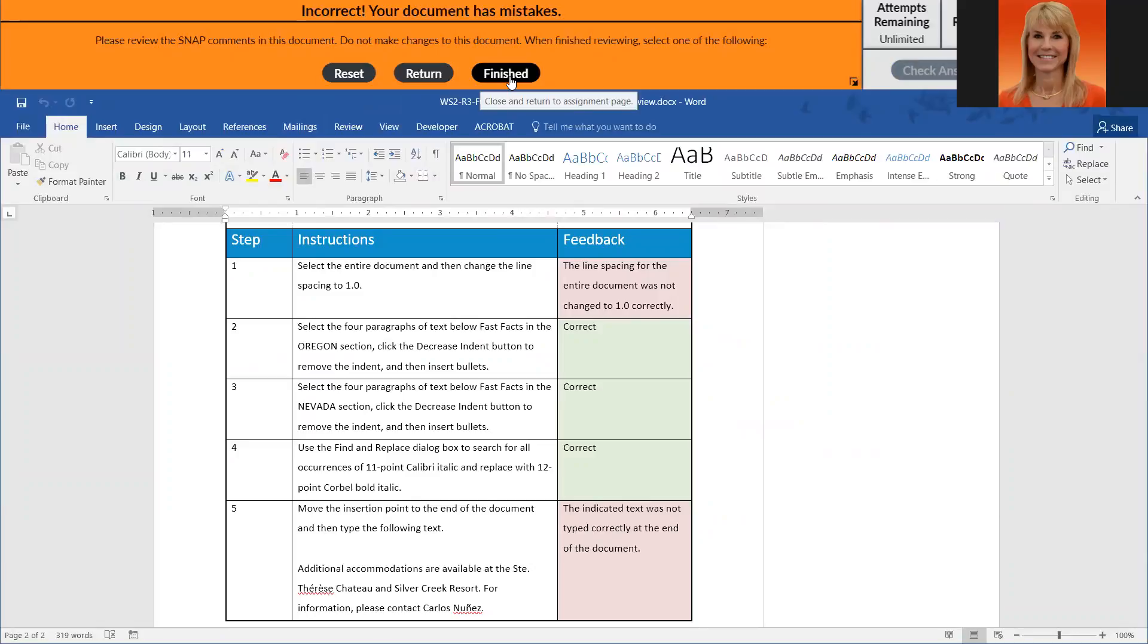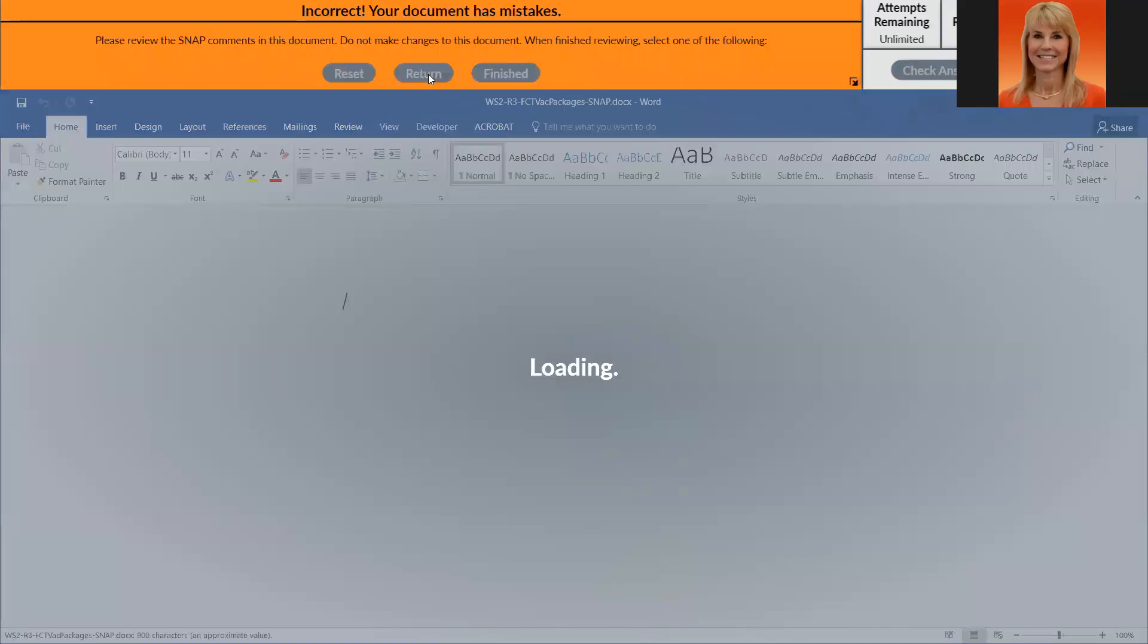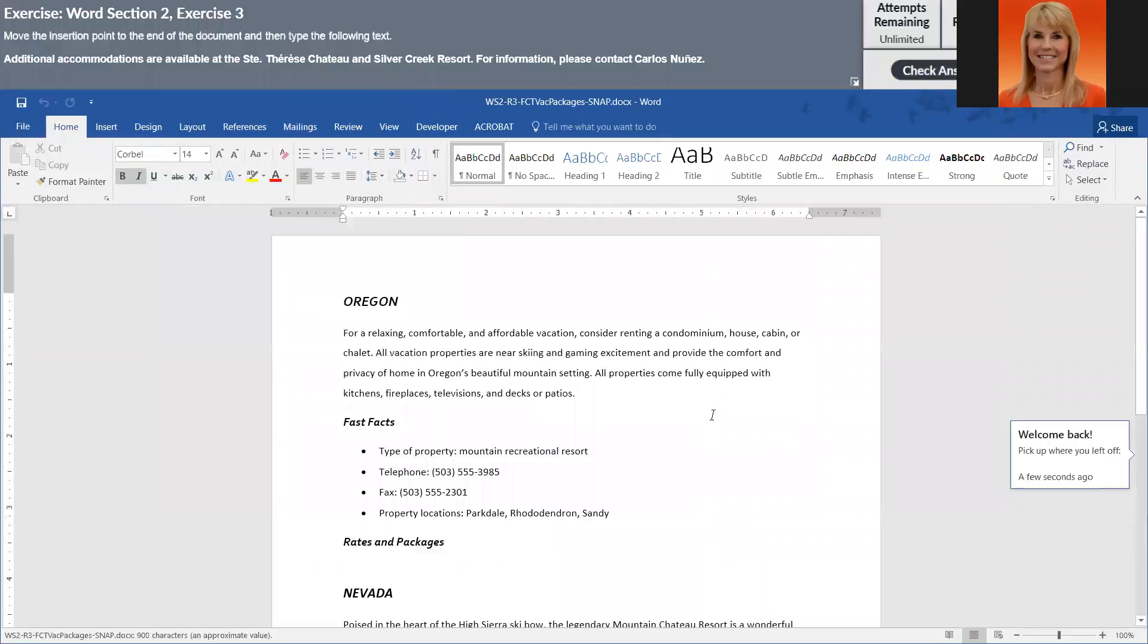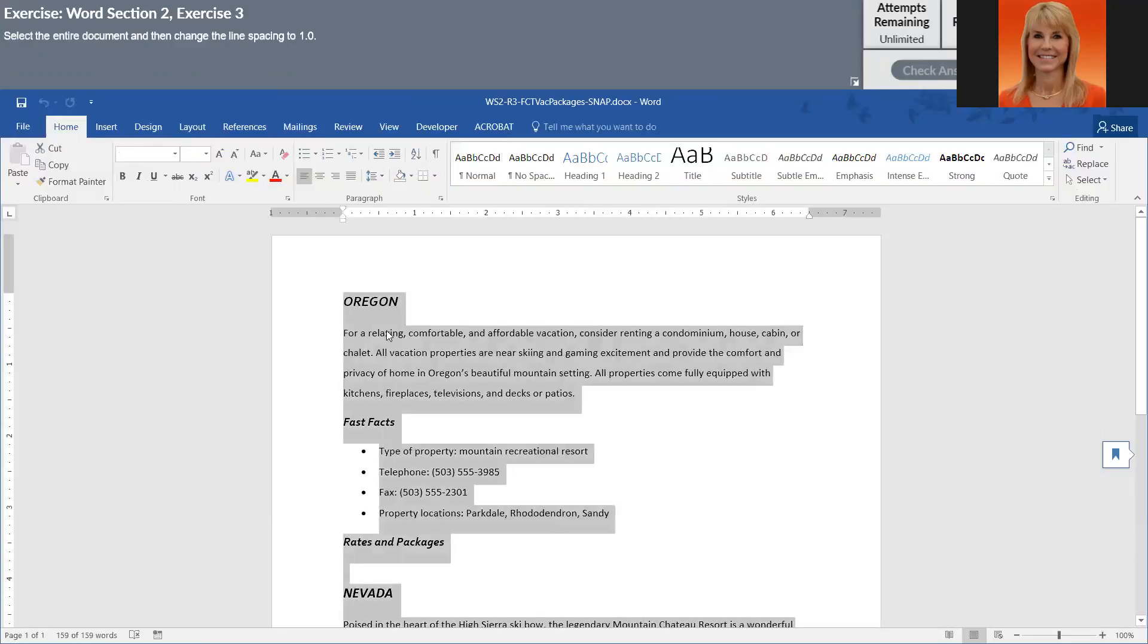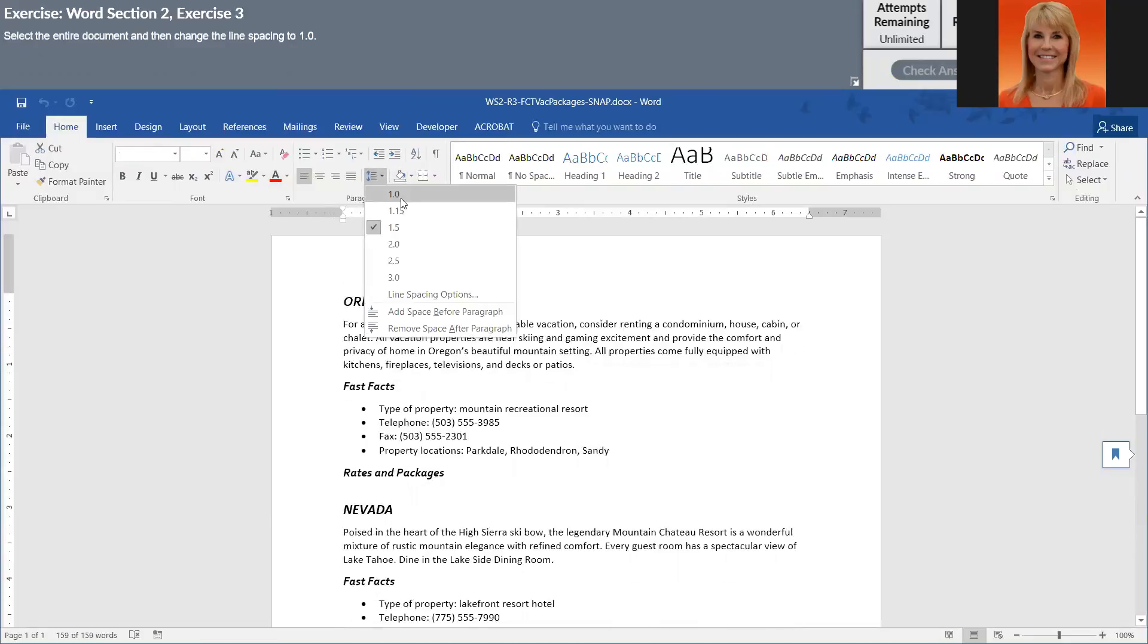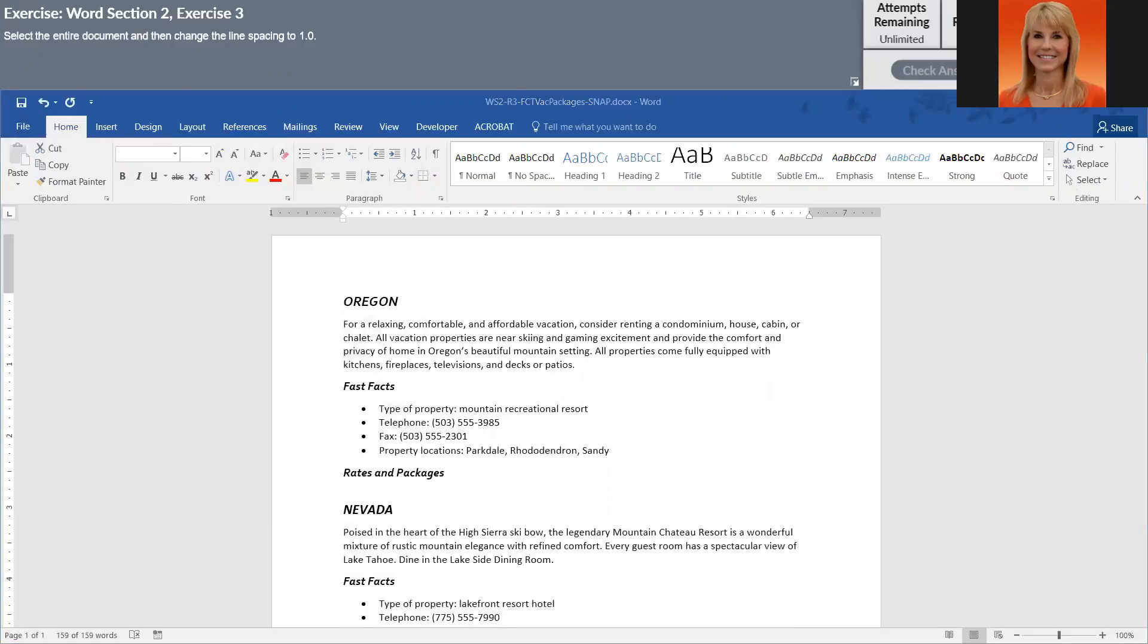Reset removes everything you did, finished takes you back into snap where you could look at your percentage. What I'm going to do is click on return because that keeps all of the work that I've done. And then I'm going to hit the back button here to kind of start back at the beginning where I'm going to select everything and now I am going to single space.